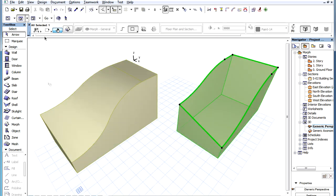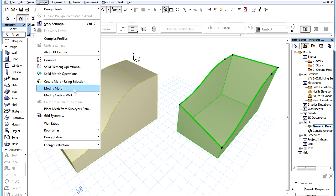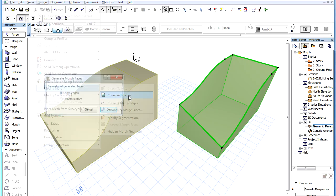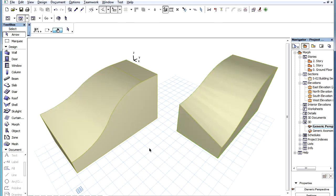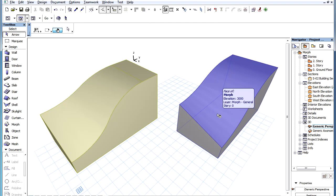If you choose the Smooth Surface option, ArchiCAD will generate the entire new face as one smooth surface, so any edges on its surface will be soft. In this case, there is no hard edge generated at the edge where the horizontal and curved parts of the new face join. This way the entire face will be one continuous surface.